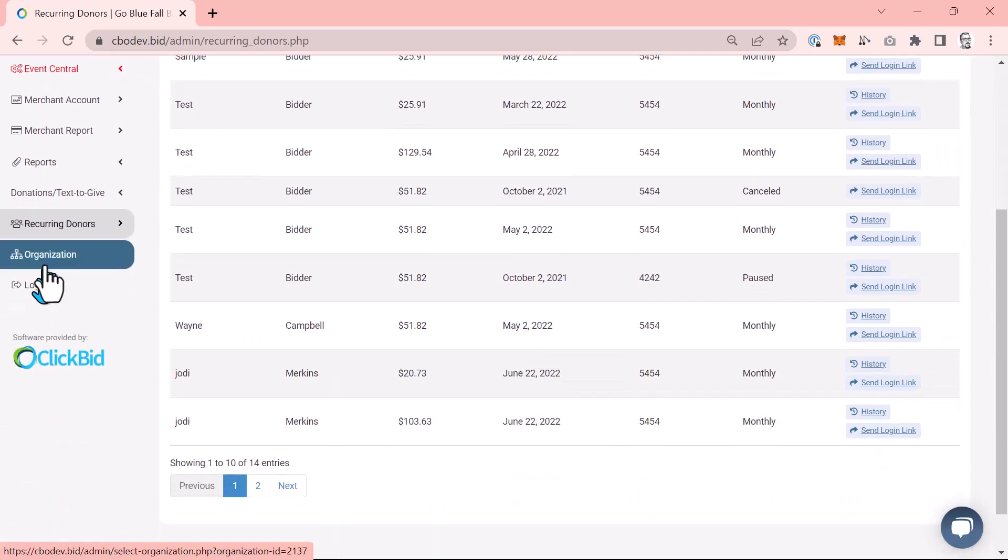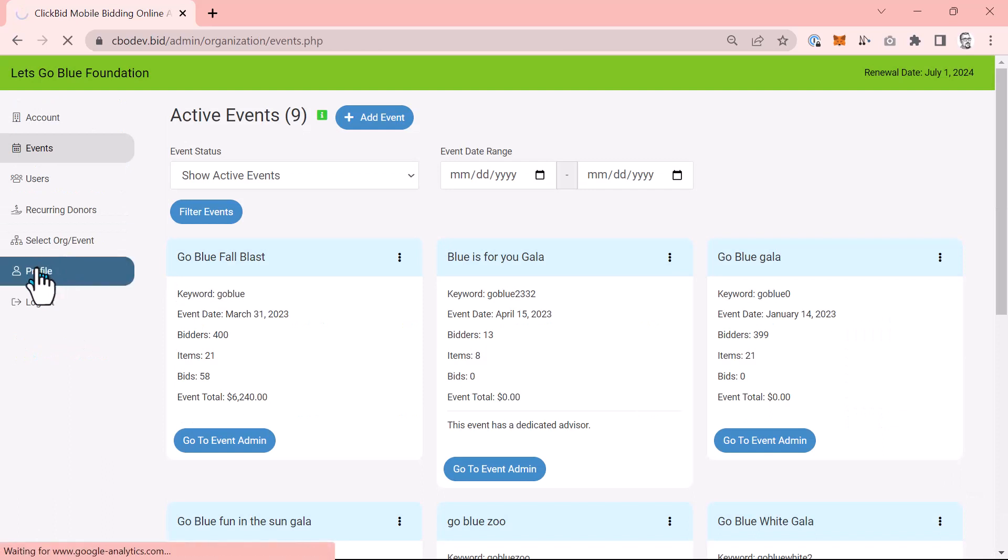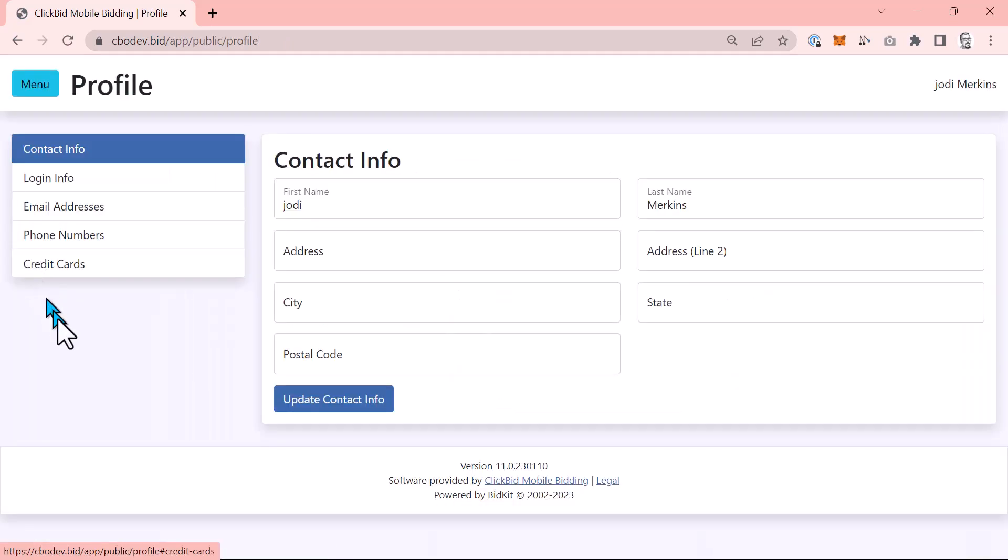So jumping back to the organization pages, you can edit your user account by choosing profile from the organization menu or within an event admin by going to software settings in profile.